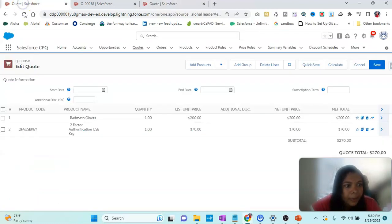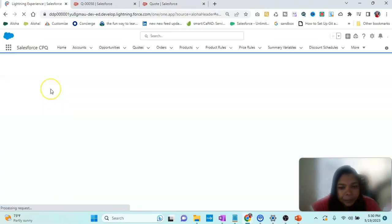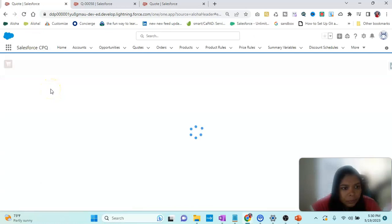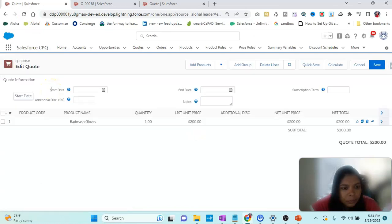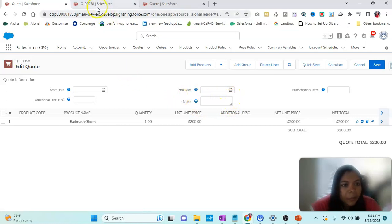So I will just put Notes and click Save, then refresh. You can see that Notes has been added. That is coming from Quote, and the Quote has the Line Editor field set.